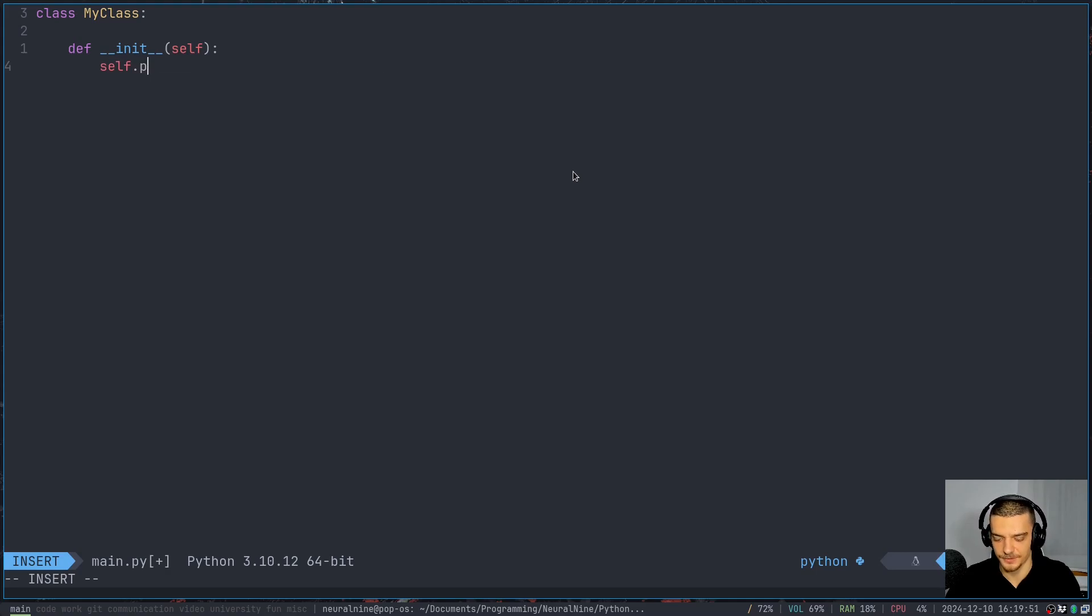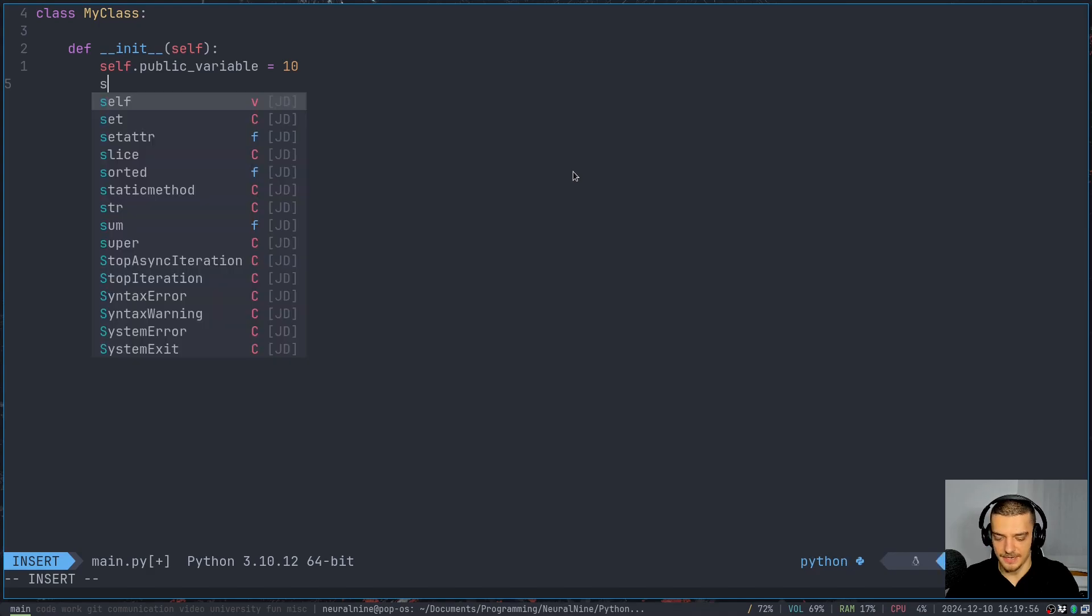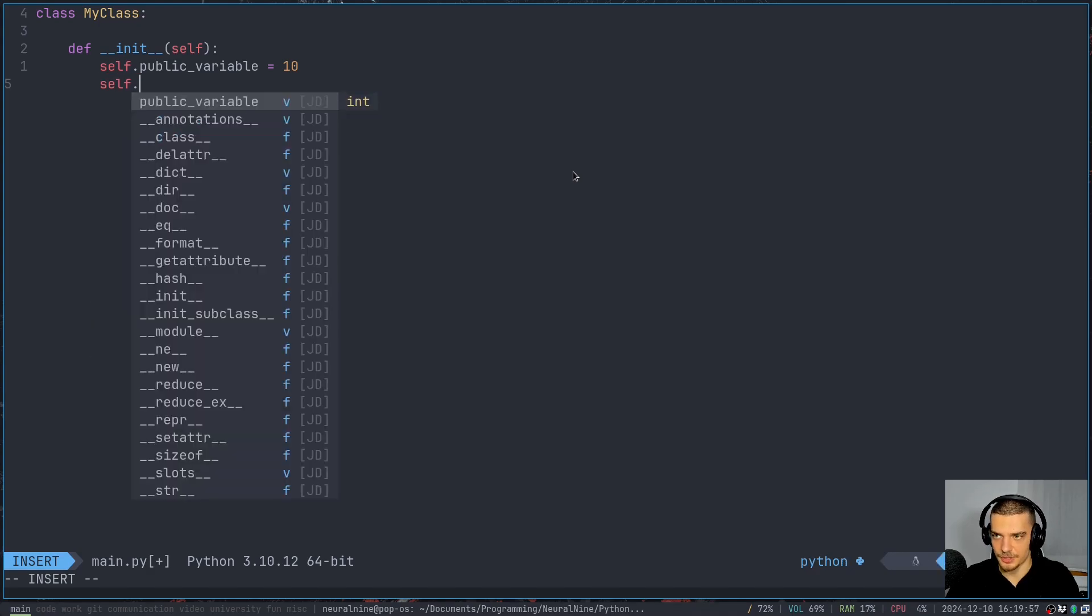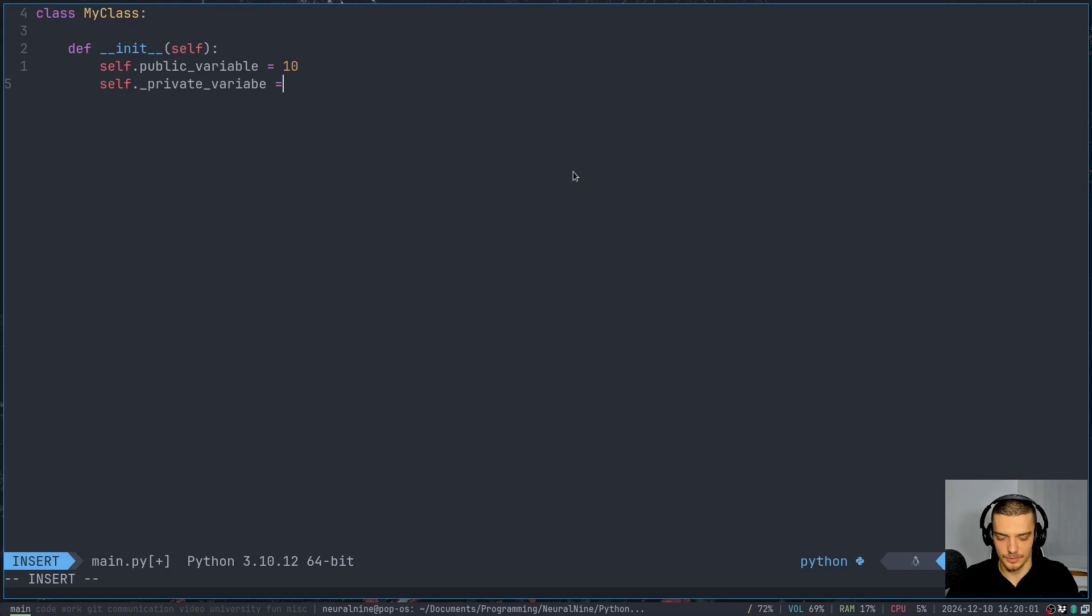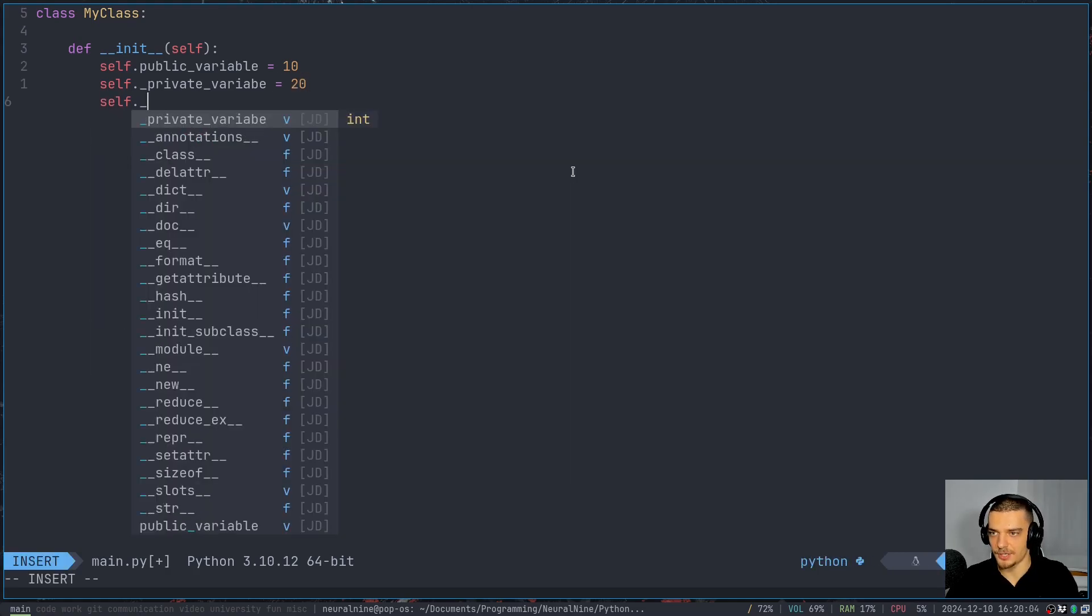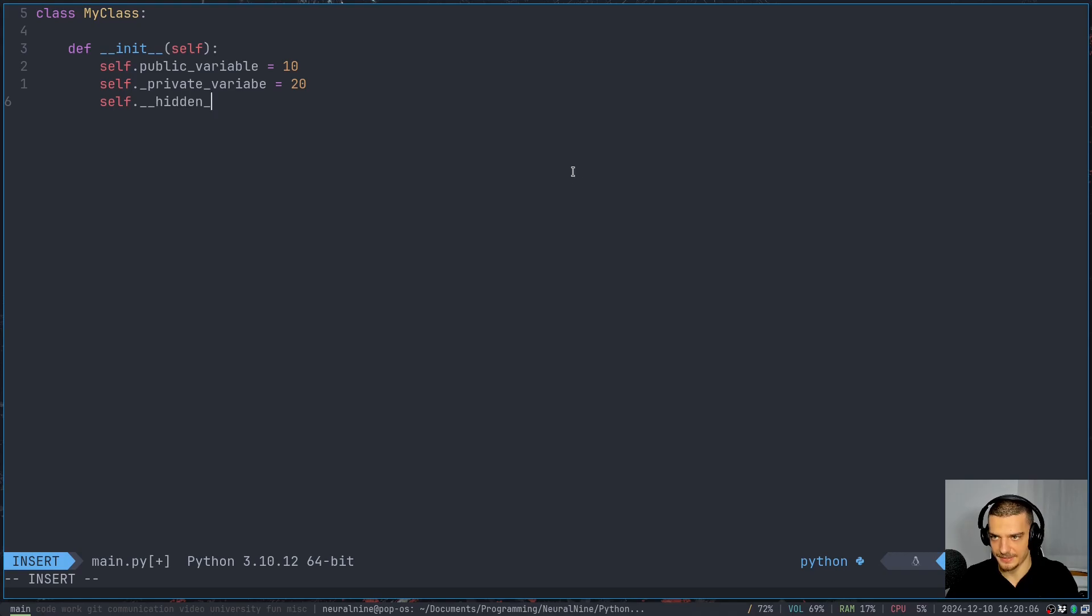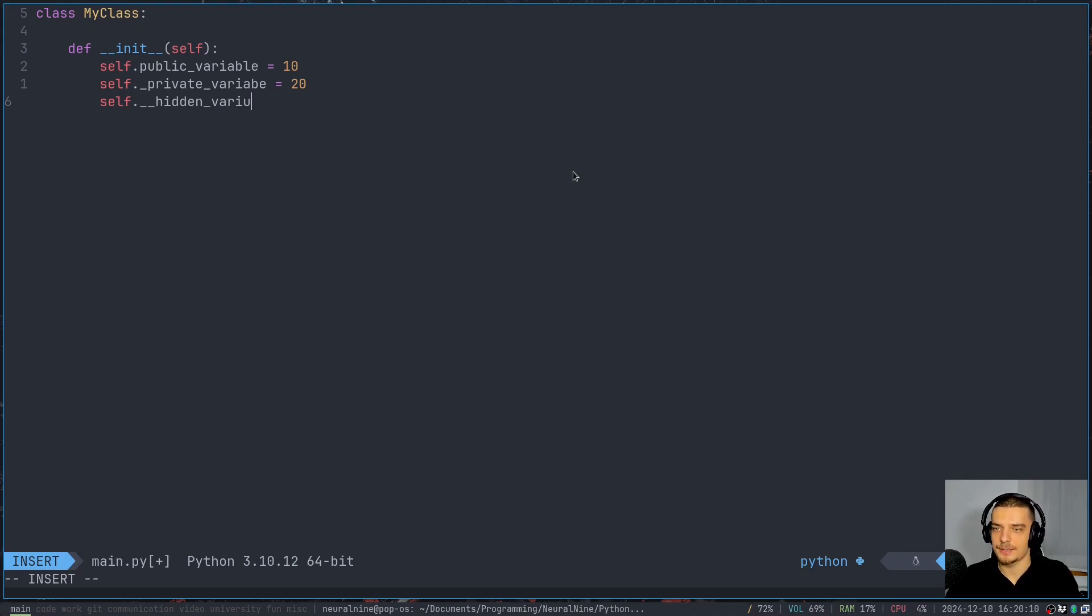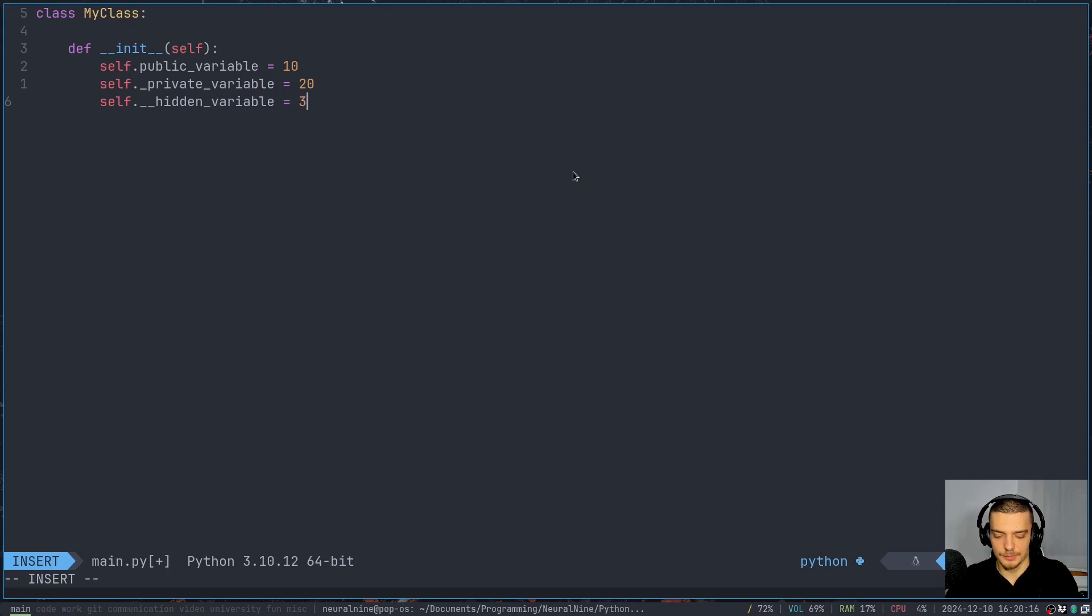And now let's define three different types of attributes or variables here inside of this constructor. Let's say I have self.public_variable equal to 10, I have self._private_variable equal to 20, and self.__hidden_variable equal to 30.